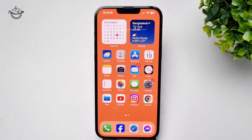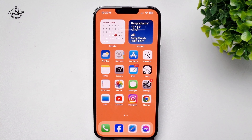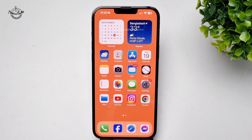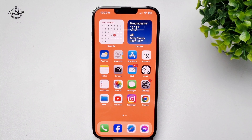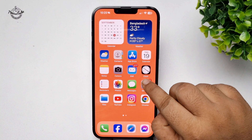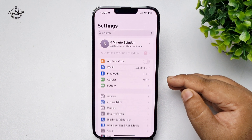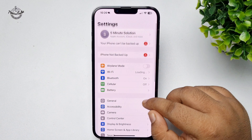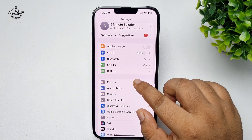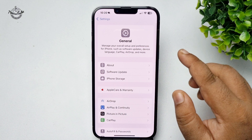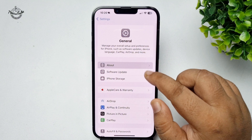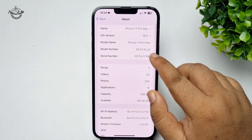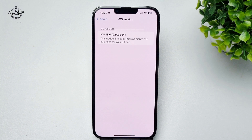To change your app's colors, first you have to update your iOS to 18. I'm going to my iPhone Settings app, tapping on General, tapping on About, and as you can see, currently I'm using iOS 18.